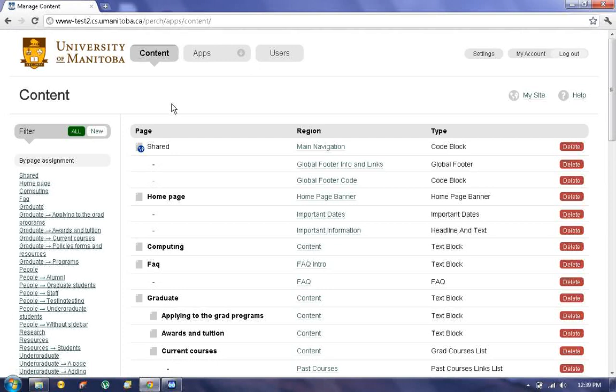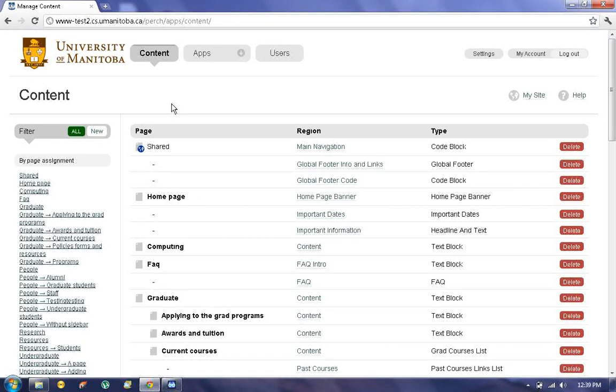Hello everyone, my name is Charu and today I'll be talking about the Perch Content Management System. I'll be showing you how to add new pages, edit pages, and delete pages.